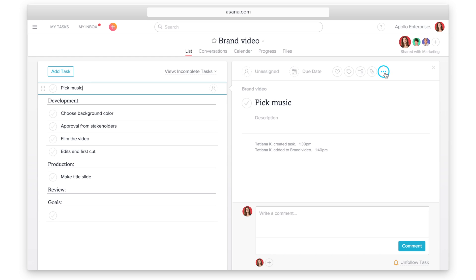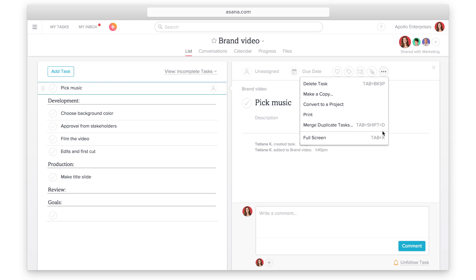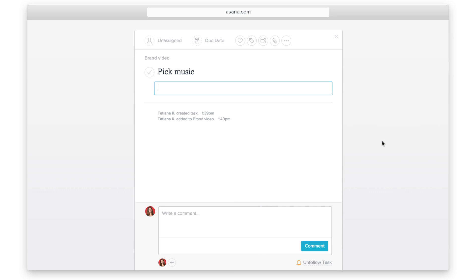To add information to a task, use the task details pane. I'll walk you through the anatomy of a task. The project and section name tell you where this task lives.